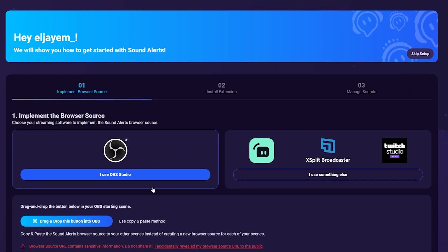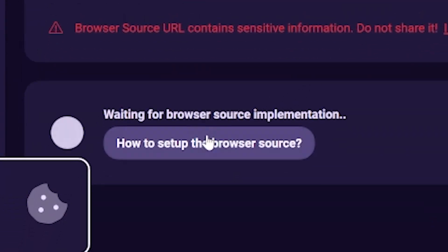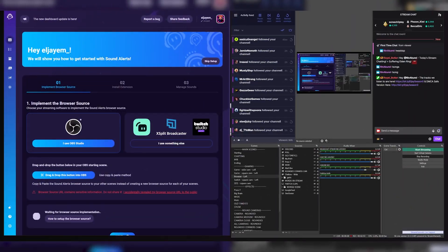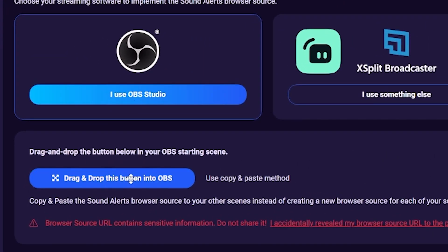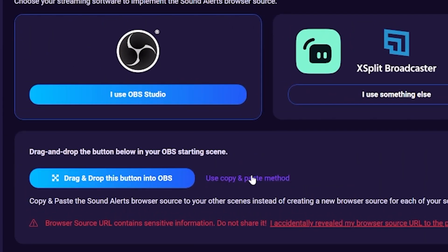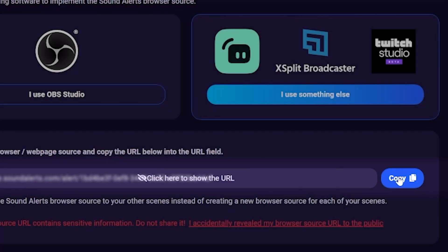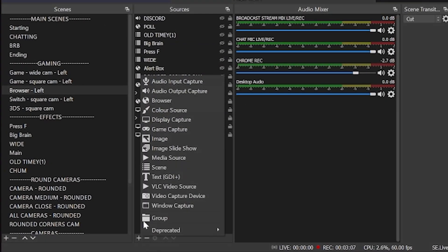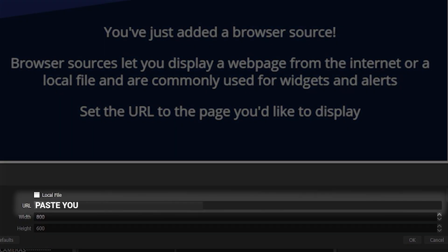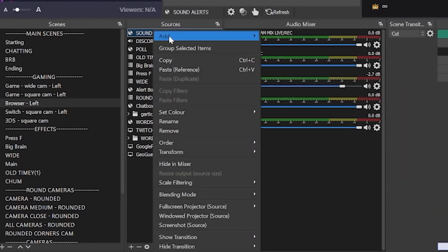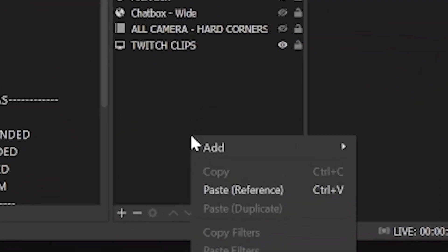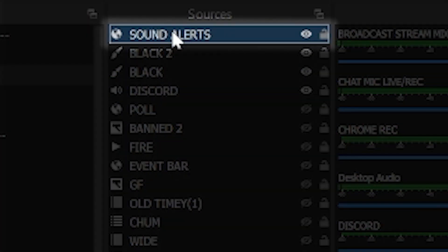Once it is connected, select your software — today we're using OBS, but this works with any streaming software. Once you select your software, add a browser source to every scene you want your alerts to play in. You can either drag and drop the URL into OBS or copy and paste the browser source URL. Rather than adding a new source to every single scene, simply copy and paste this source to every scene and make sure it is at the top of your source list.